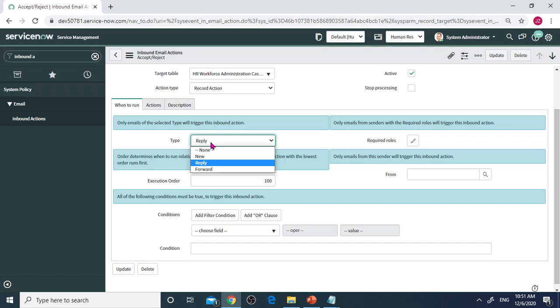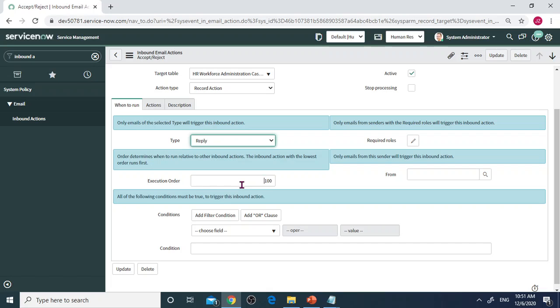Then you can put execution order. Here is From. If I don't put anything, any email matching my condition can trigger this action.